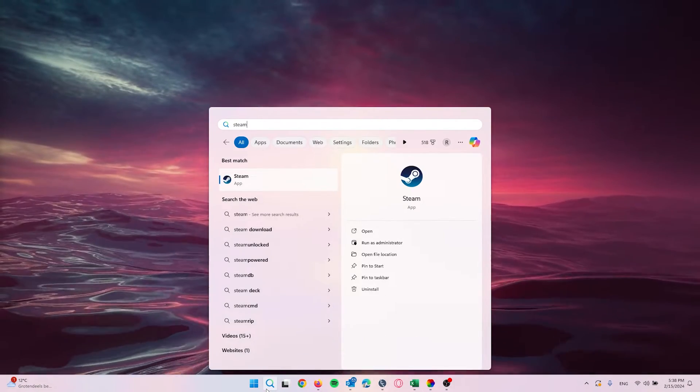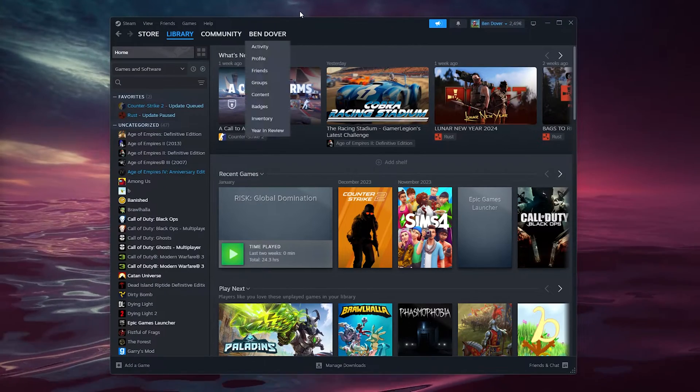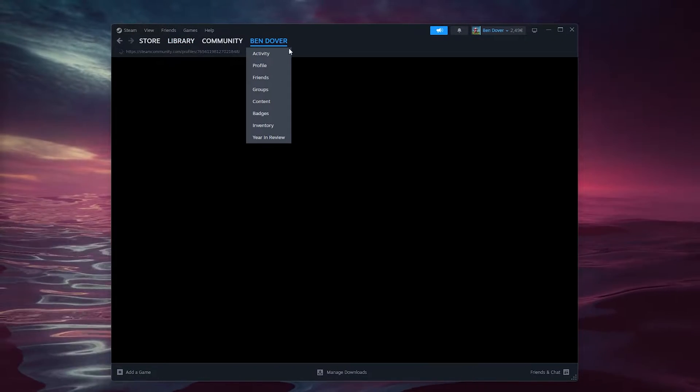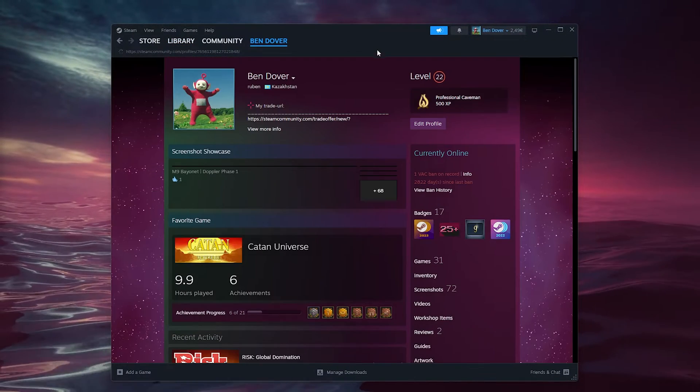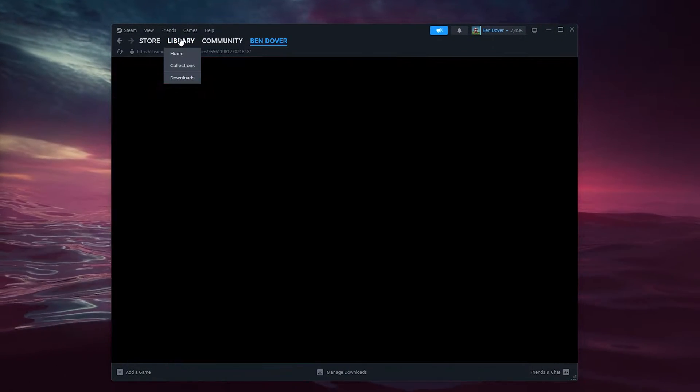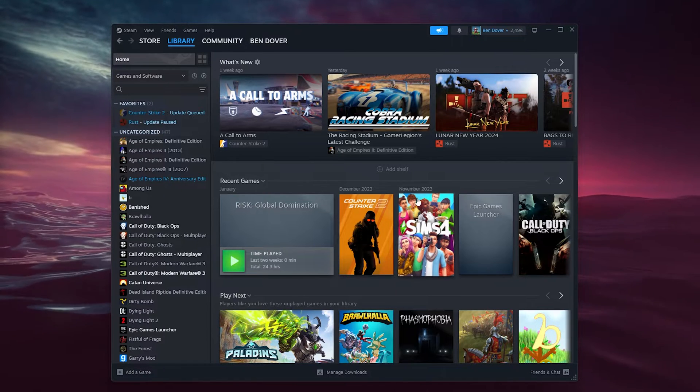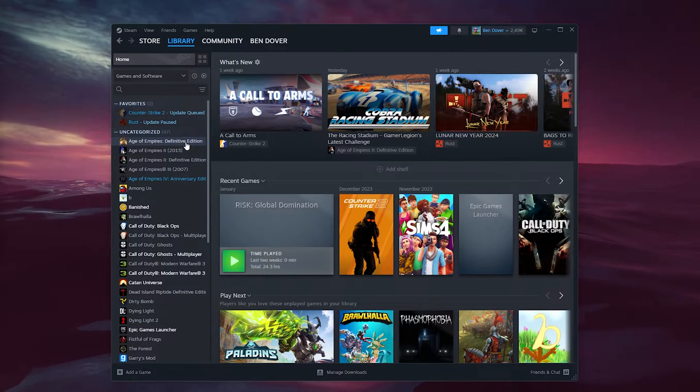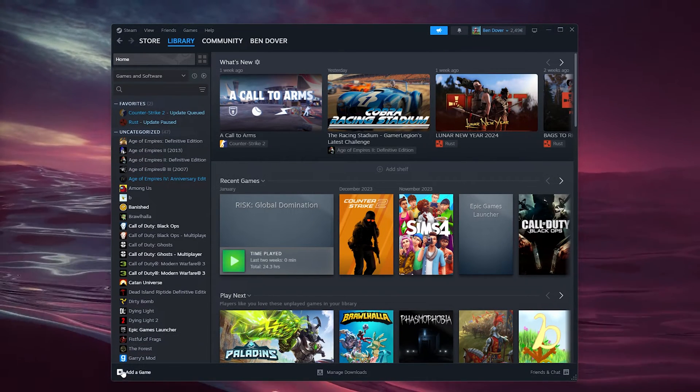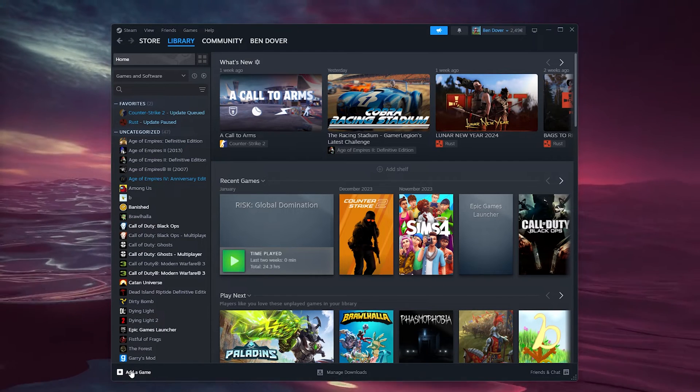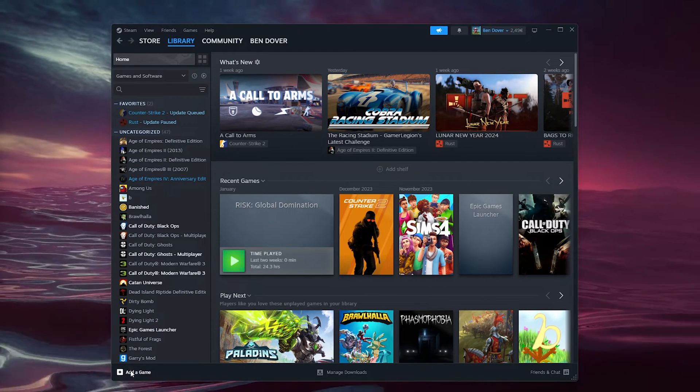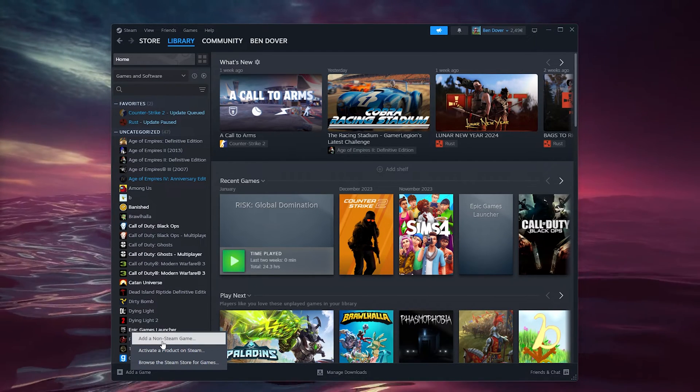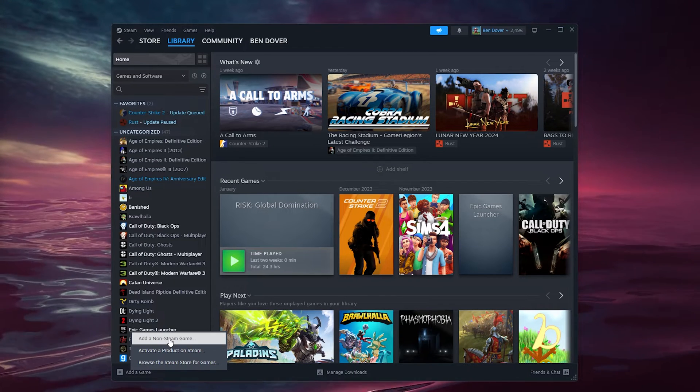Open up the Steam application, log into your existing account, and go to your library. Inside your library is where we're going to add Roblox. Simply go to the bottom left corner where 'Add a game' appears, and click 'Add a Non-Steam Game,' the top option.